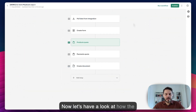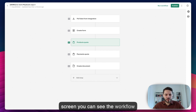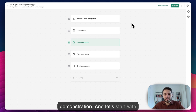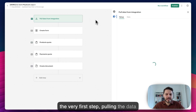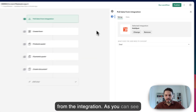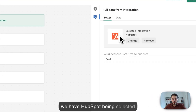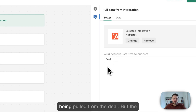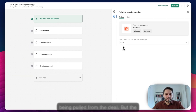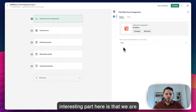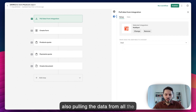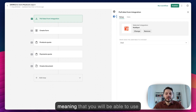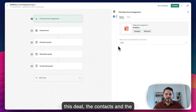Now let's have a look at how the integration is being set up. On the screen you can see the workflow that I have been just using in the demonstration. Let's start with the very first step: pulling the data from the integration. As you can see, we have HubSpot selected here and the data is primarily being pulled from the deal. But the interesting part is that we are also pulling the data from all the objects connected to the deal, meaning you will be able to use in the workflow the line items within this deal, the contacts, and the companies.